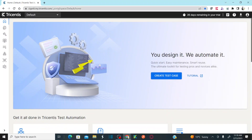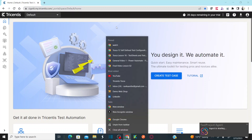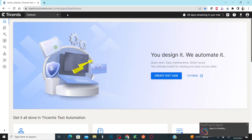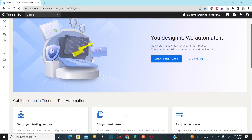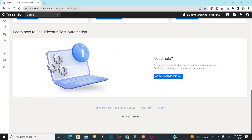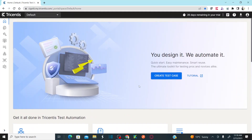This is my Tricentis Test Automation cloud-based tool. In my previous session, I gave you a walkthrough of each and every section available in the tool and what different options are available — I covered each option at a very high level. Because this session is related to modules, let's start creating modules.